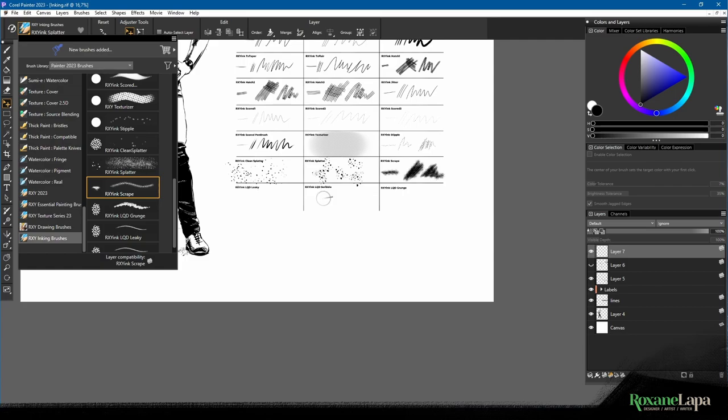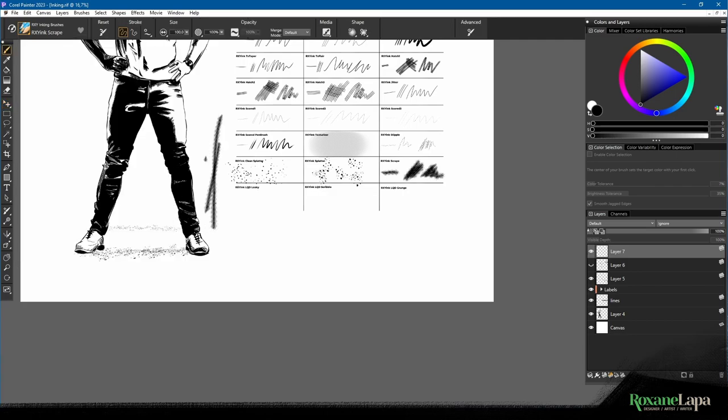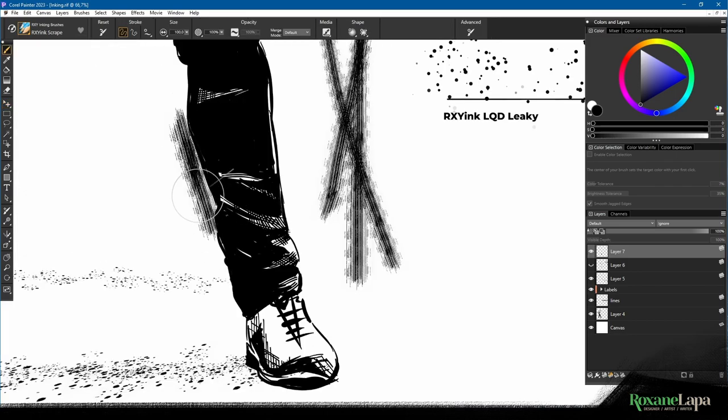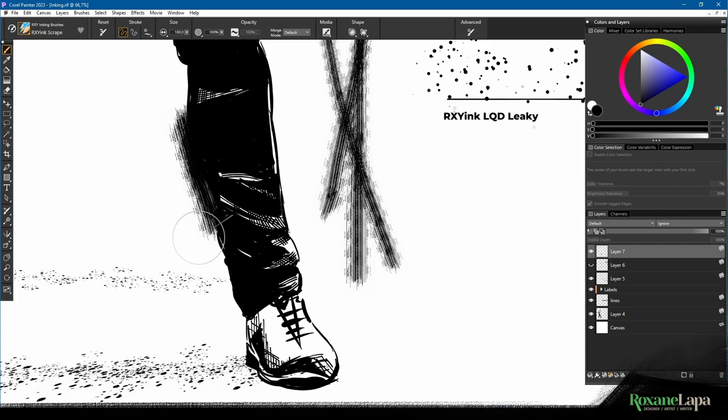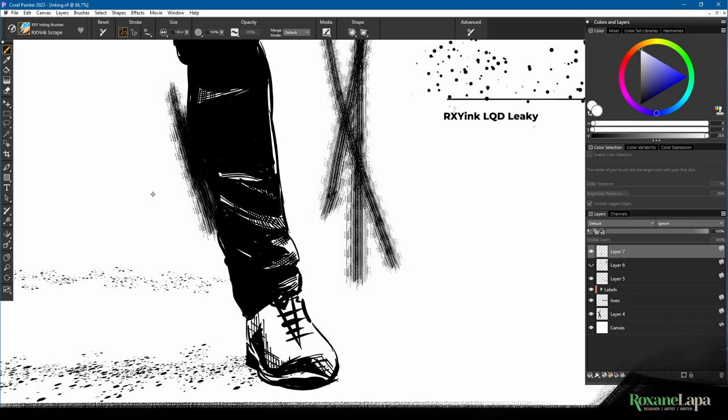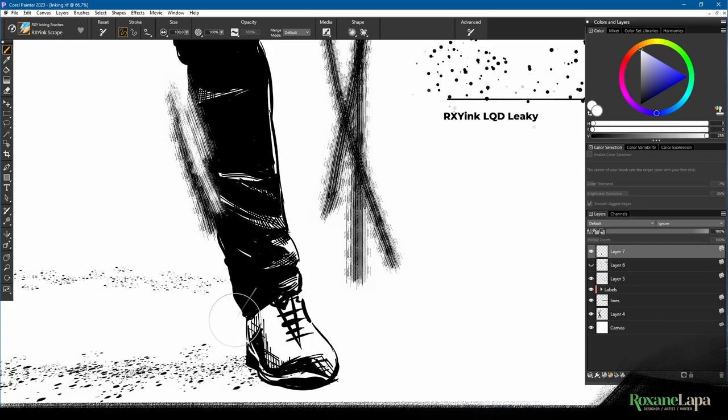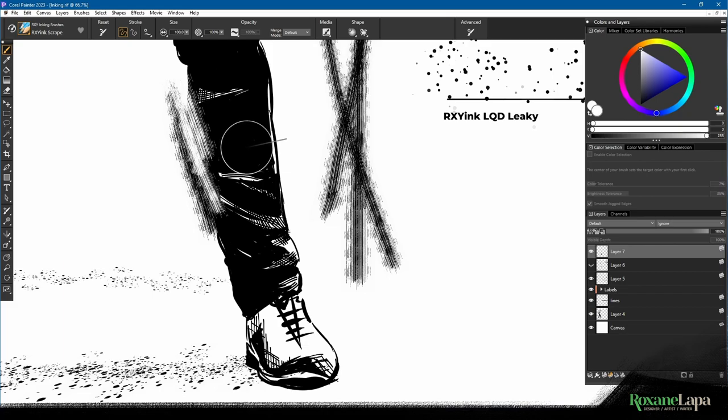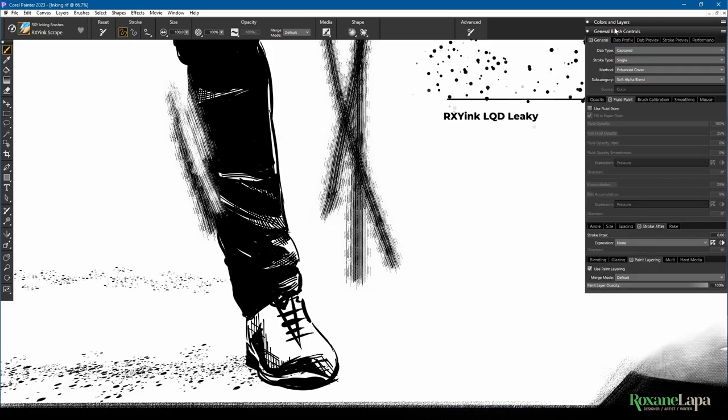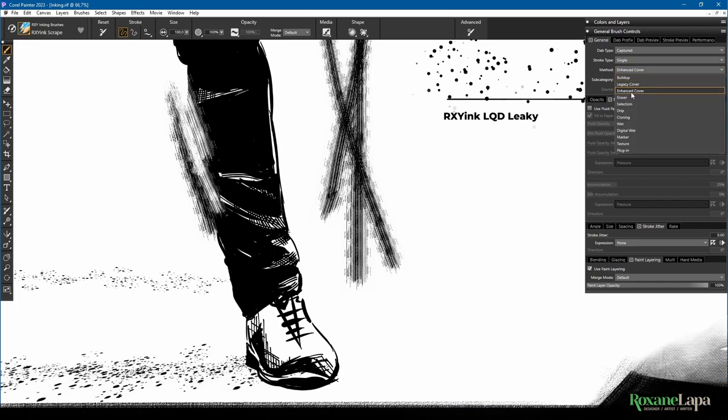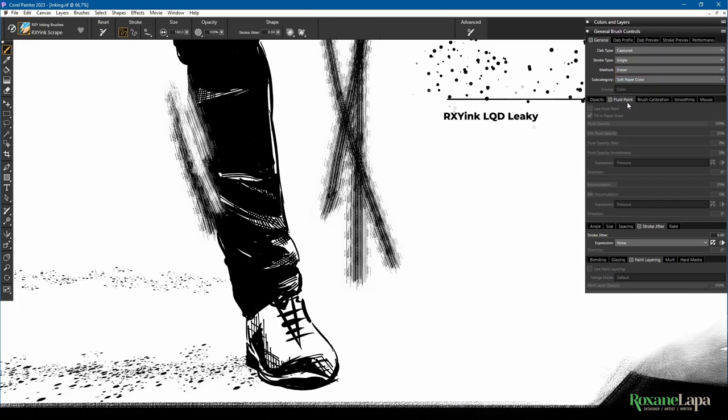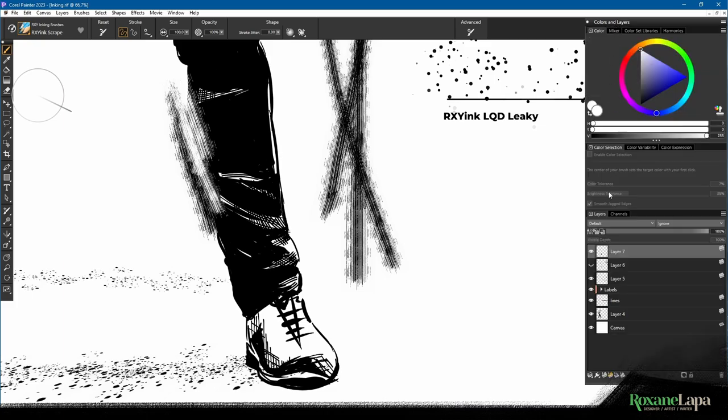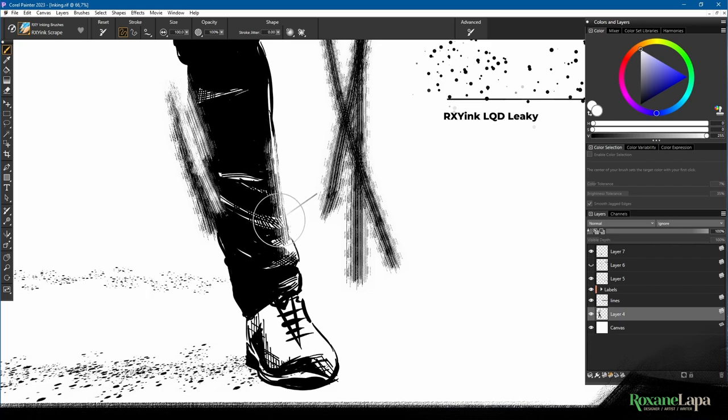Then we've got Ink Scrape. This is kind of grungy. It's nice to break up some lines, give it a little bit more character. And you could grab white, for example, and kind of erode into your ink. Or if you want to keep it one color, instead of adding white, you can obviously also go to General and literally change it into an eraser brush, so you are actually erasing, not just painting white over it.